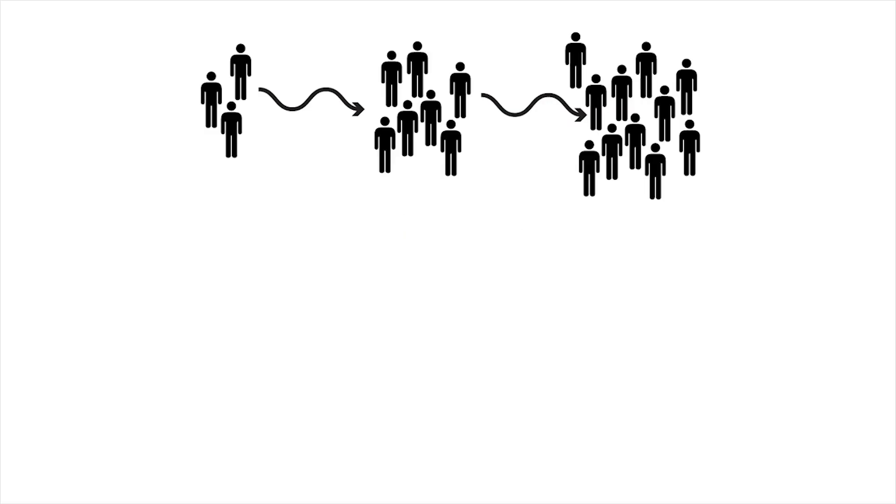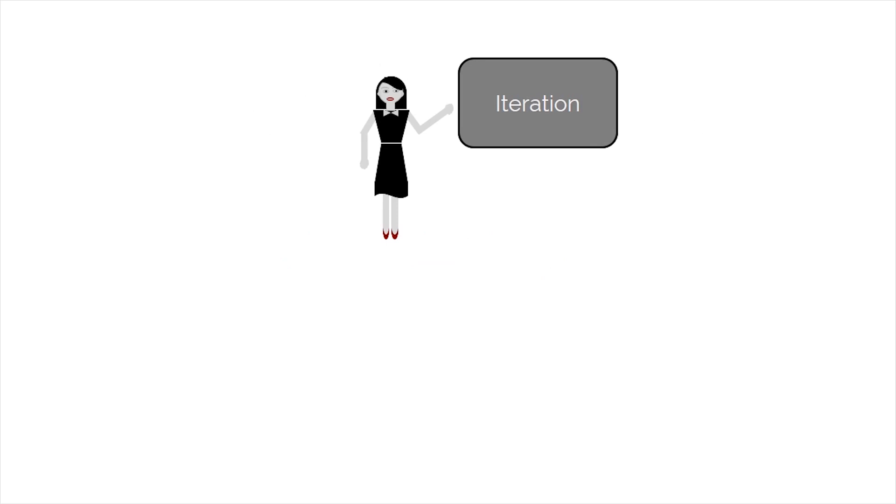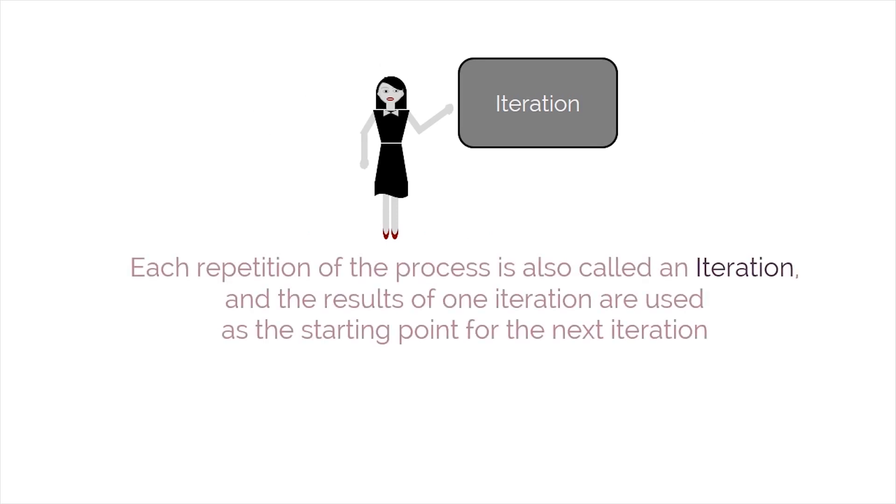What does iteration mean? Well, an iteration is the repeating of a process with the aim of approaching the desired goal, target, or result. Each repetition of the process is also called an iteration, and the result of one iteration are used as a starting point for the next iteration.